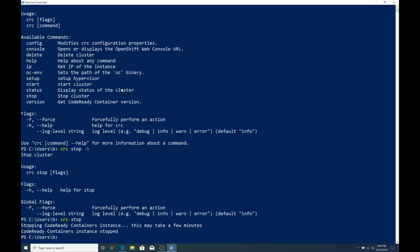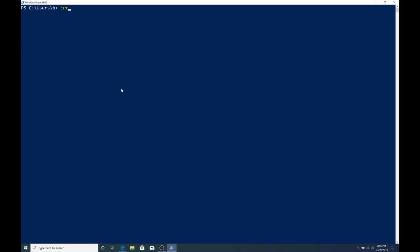Well, since I'm going to show you how to delete it, the next step would be to run crc space delete. And again, like stop, there are not a lot of command line switches. Everything's configured already. So if I do crc delete, it will delete our CodeReady Containers VM.